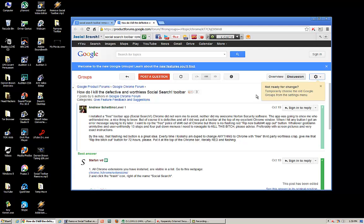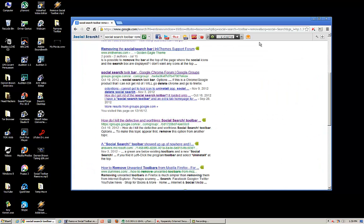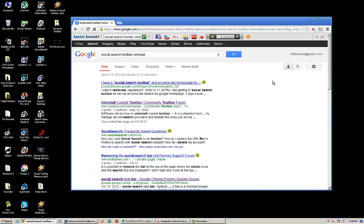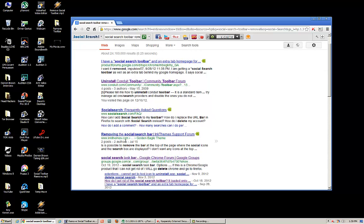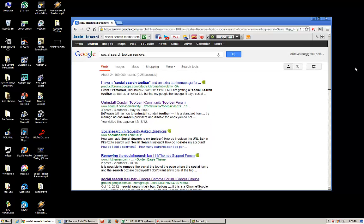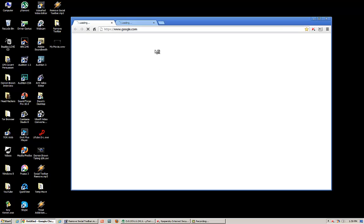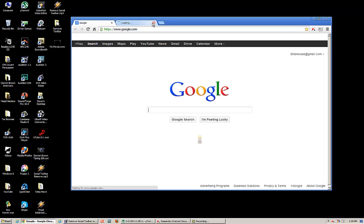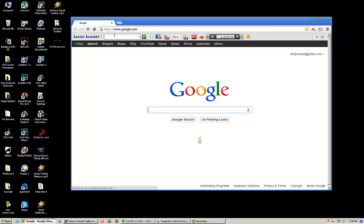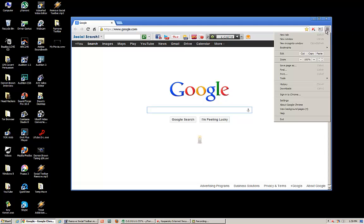And I'll now share with you the quick and easy way to remove this. When you launch Chrome and that bar is there, you simply go to the upper right-hand corner of Chrome, and you click on these three lines, which is a math symbol actually, and you go to Settings.